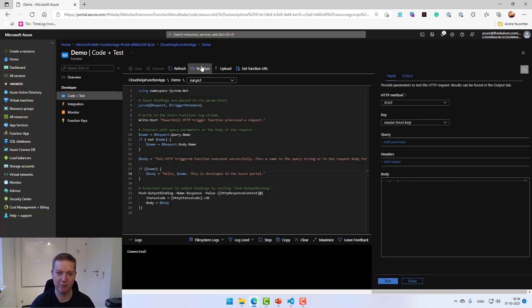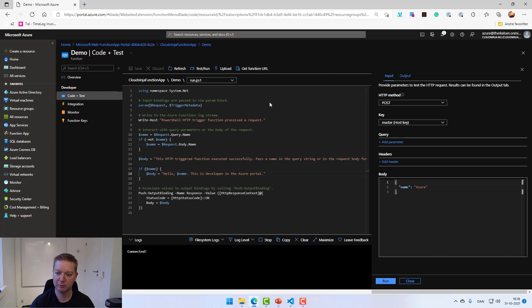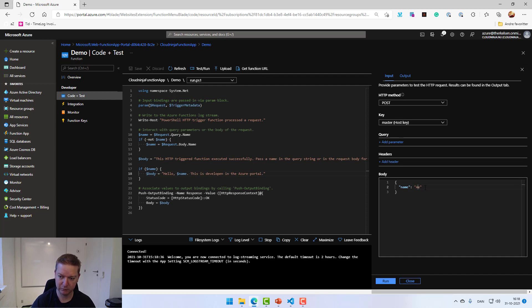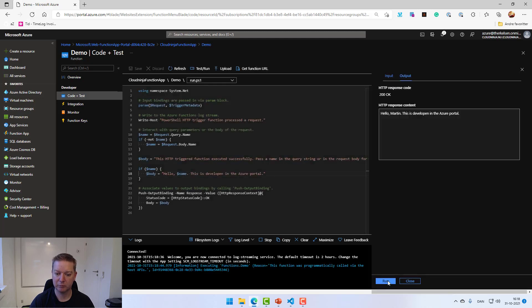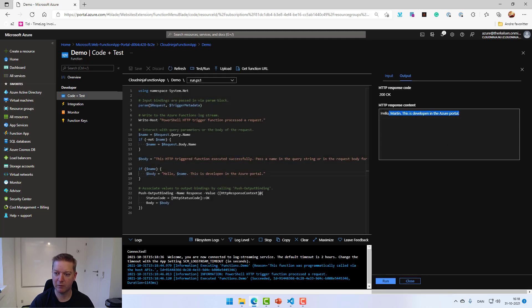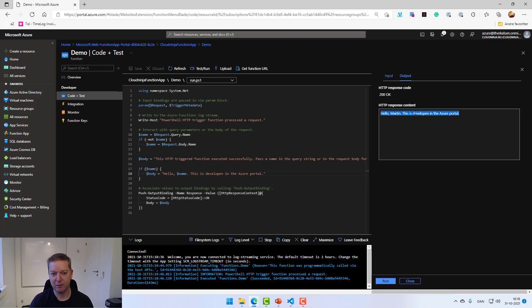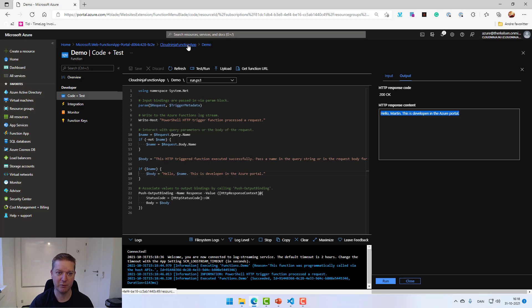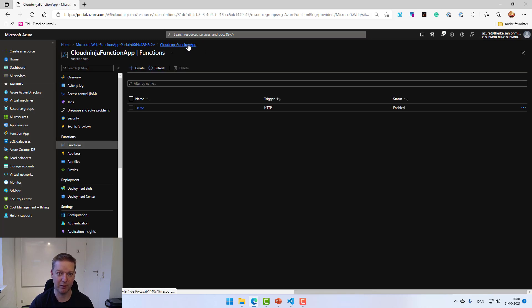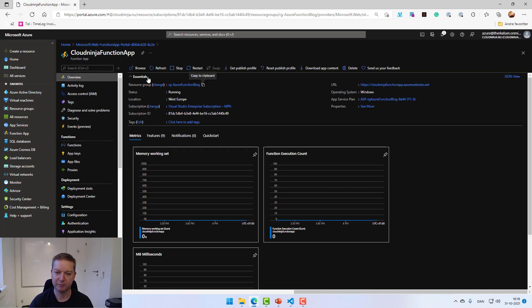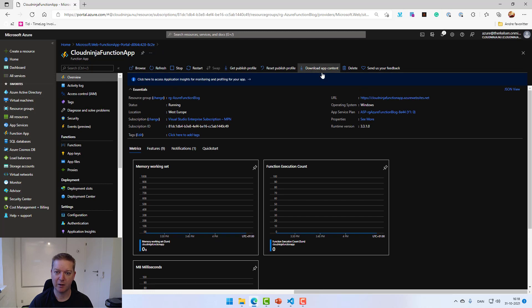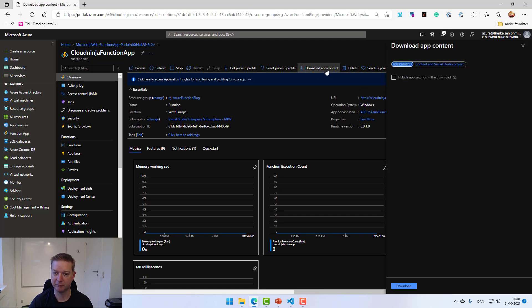If I go down to code and test, I'm able to go into the portal here and just delete some text and put some new stuff in. So I'll put in 'this is developing in the portal'. I'll hit save. I can do a test run, just change the name in here as well, and then hit run. There we go. The function is running.